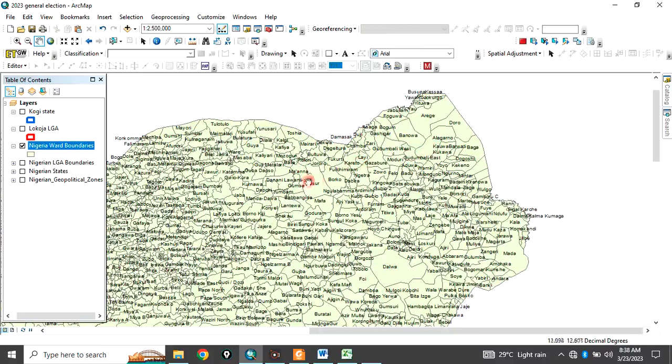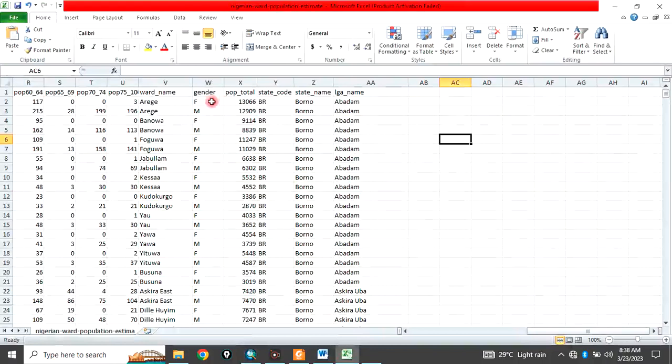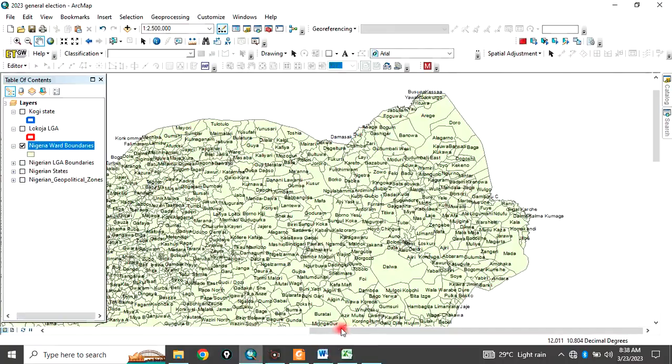So, if you need this data, the shapefile up to ward level, the population data up to ward level is available. You can check the description box for more information on this data. So, this is just the information about Nigeria ranging from the population data to the division of Nigerian shapefile. Thank you for watching this video. Thank you.